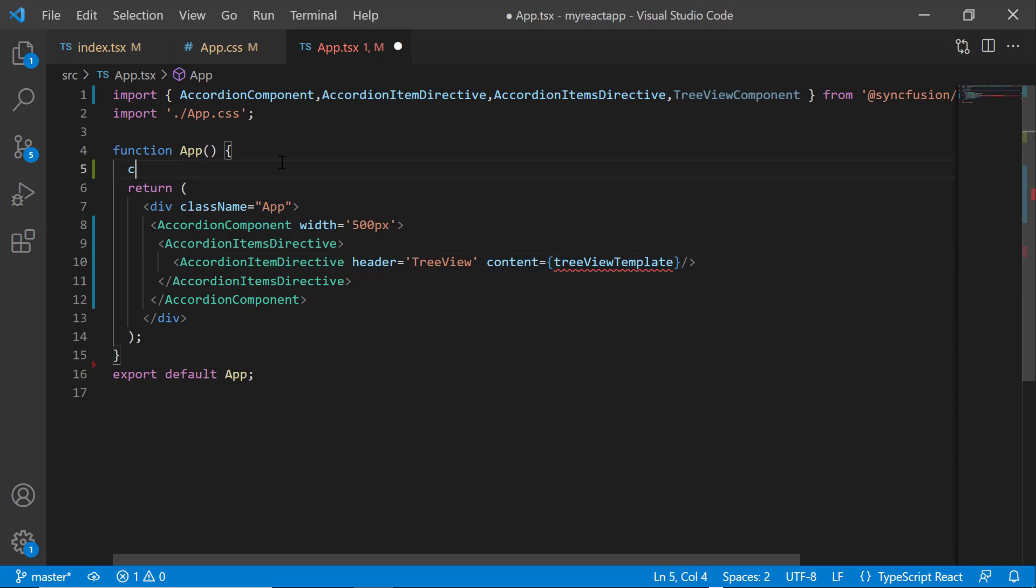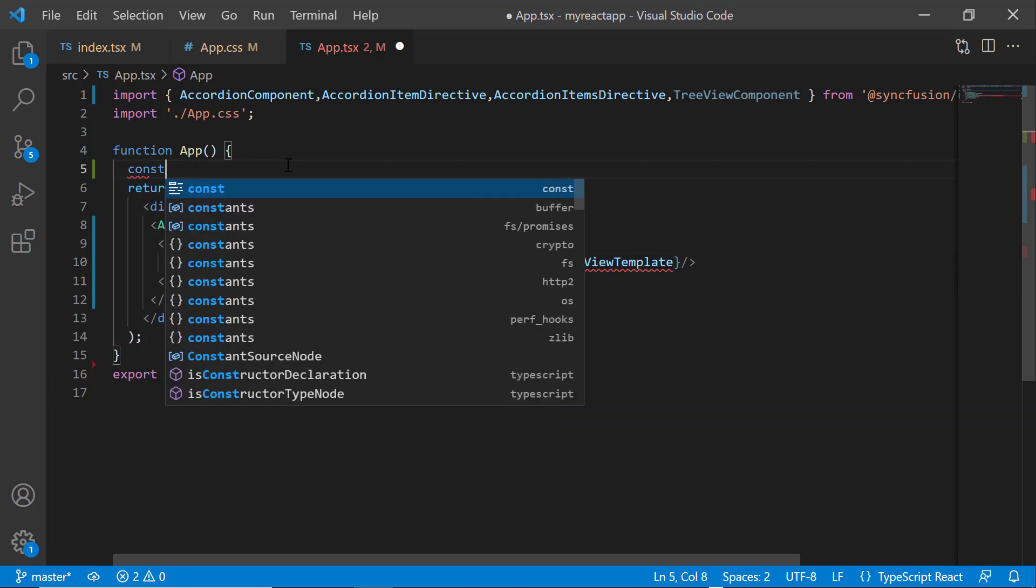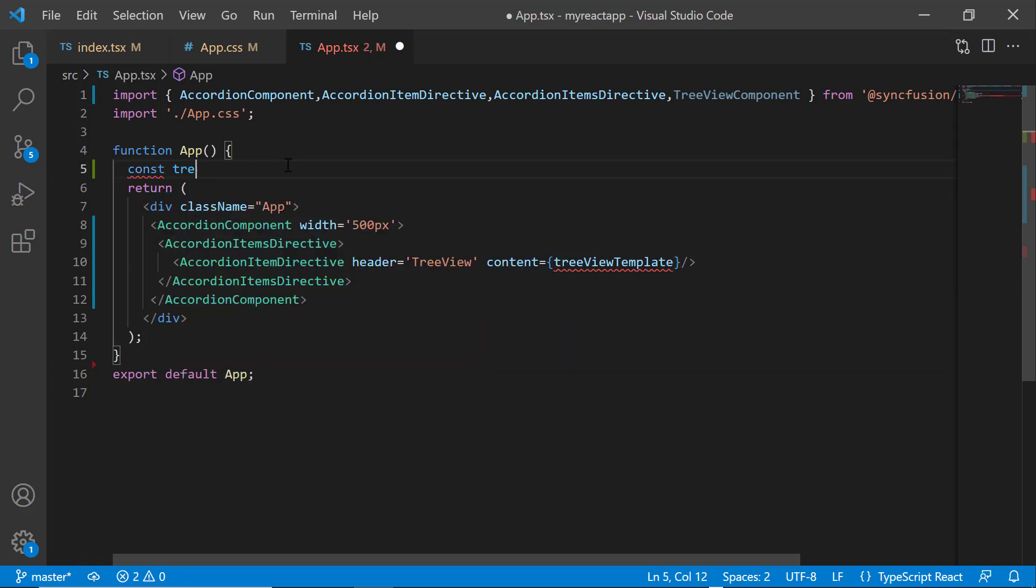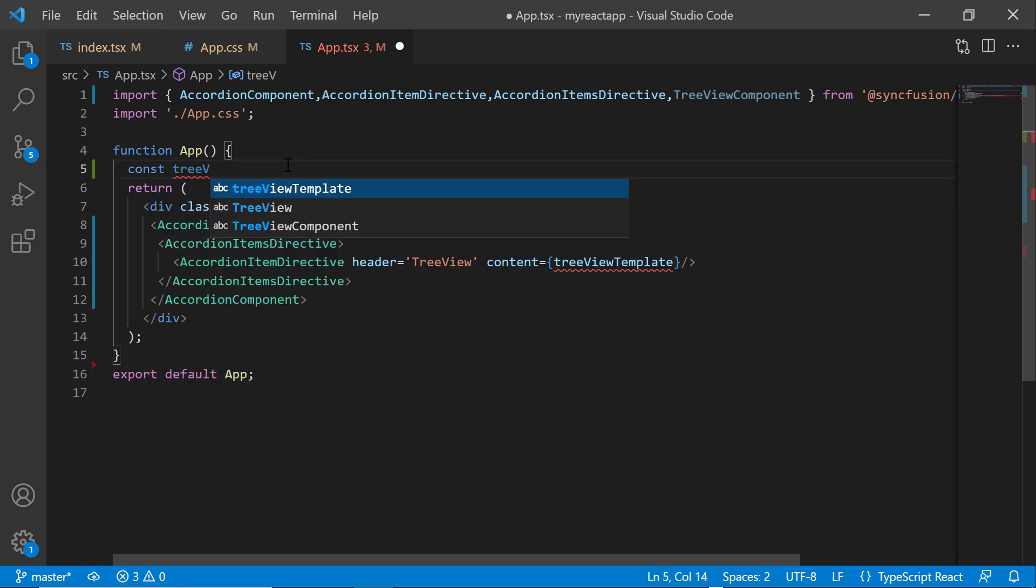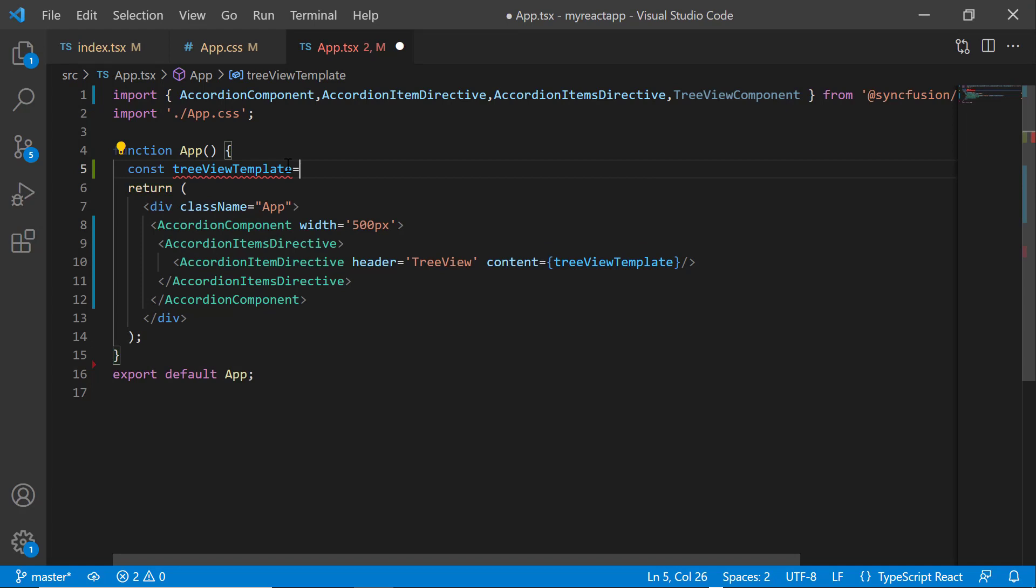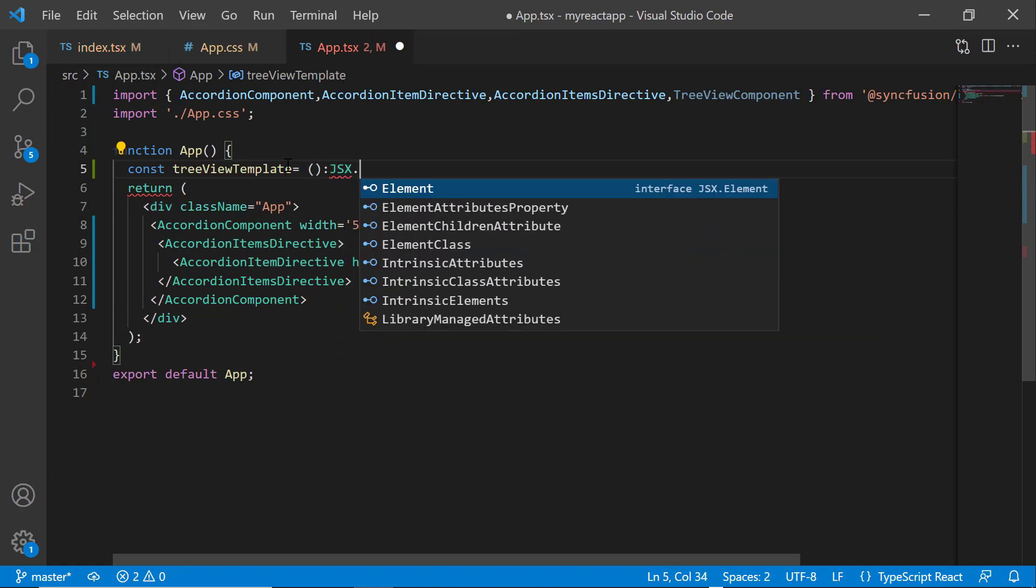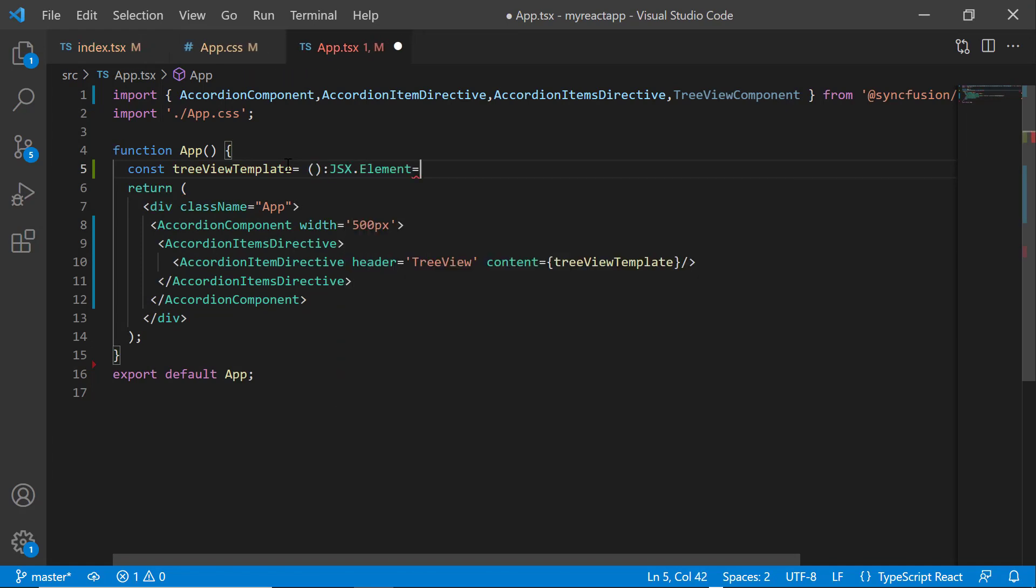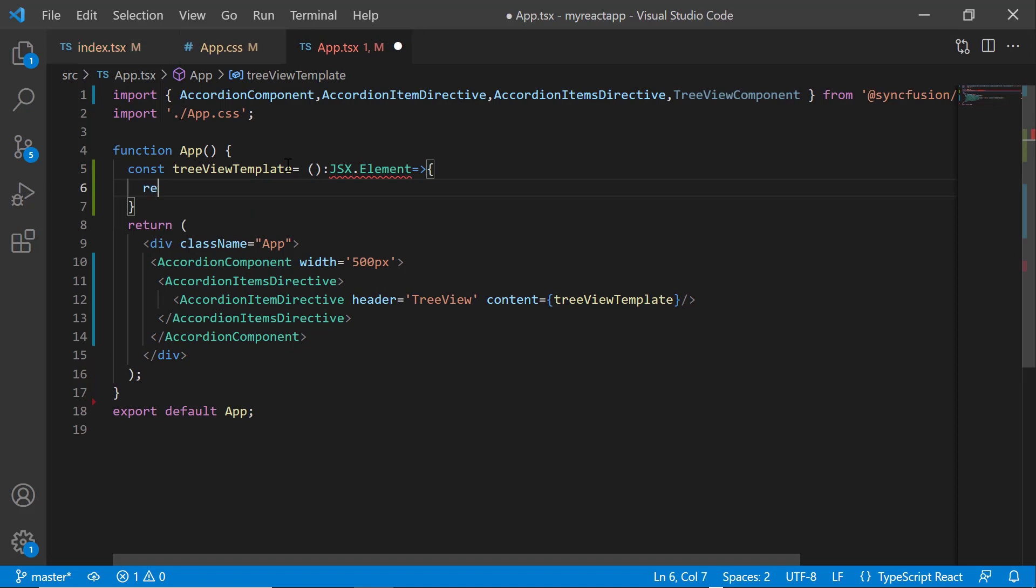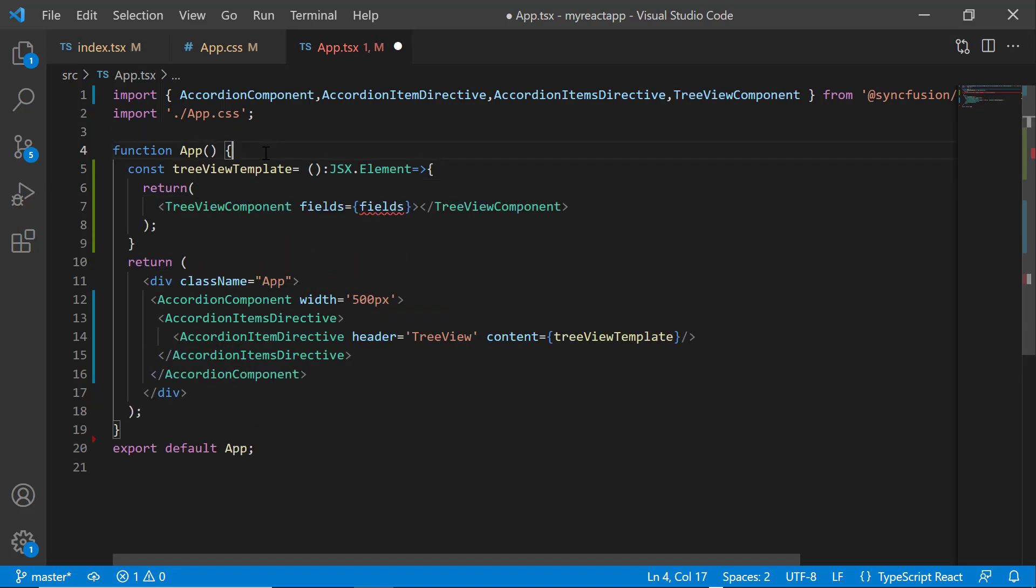Then, I define the tree view template function, which receives an argument of type JSX element. Inside this function, I add the existing tree view code snippets.